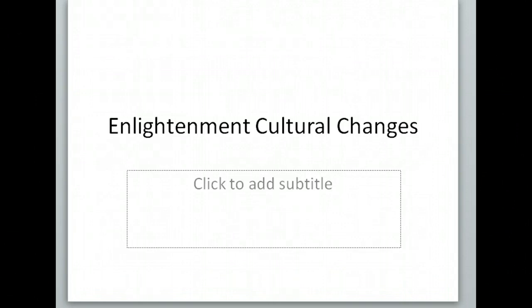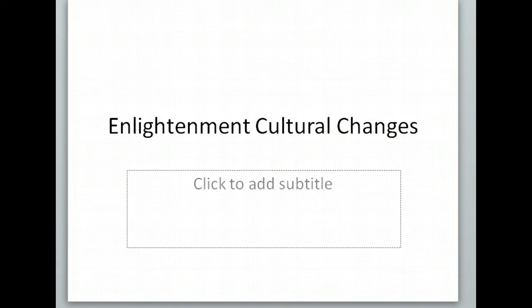This is the second part of the notes for the Enlightenment unit. To best use this, you're going to need to download the PowerPoint because it has a lot of links in it for the music that we're going to listen to, because it's all about cultural changes. Go ahead and do that so you can pause the video and listen to the music.